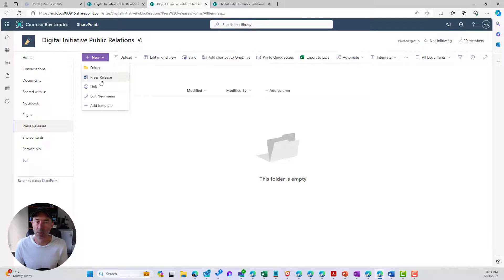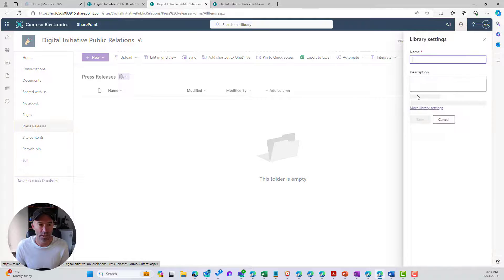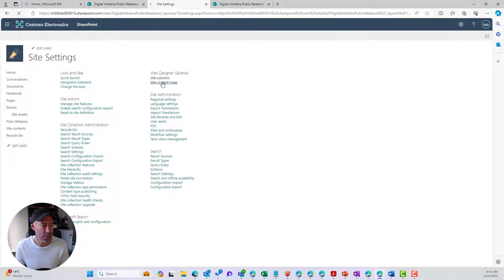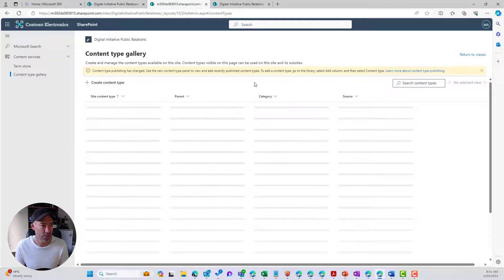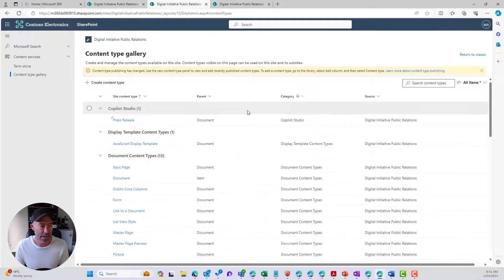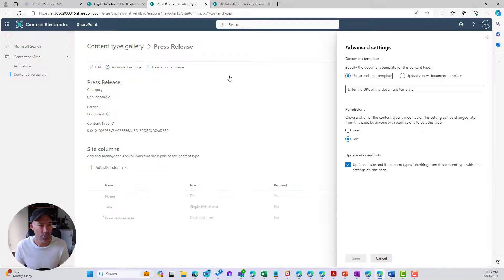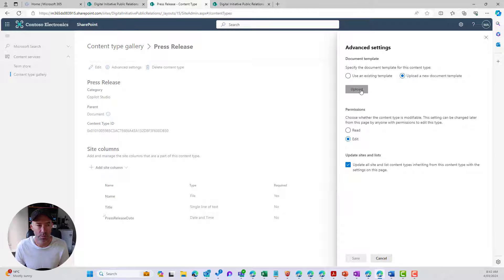If I click New, I've now got the Press Release option — but right now it's going to fire up and start a blank Word document. I want to associate a template to this content type. So I'll go back into site settings, then to Content Types, and from our site content type gallery I'll group by category. I can see our custom category with Press Release listed. I'll go to Advanced Settings, and this is where I can upload a new document template.